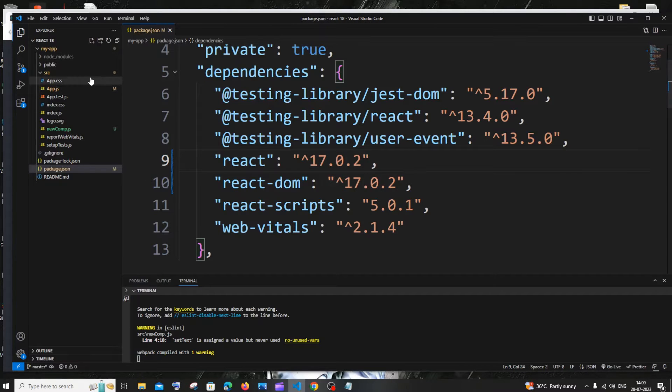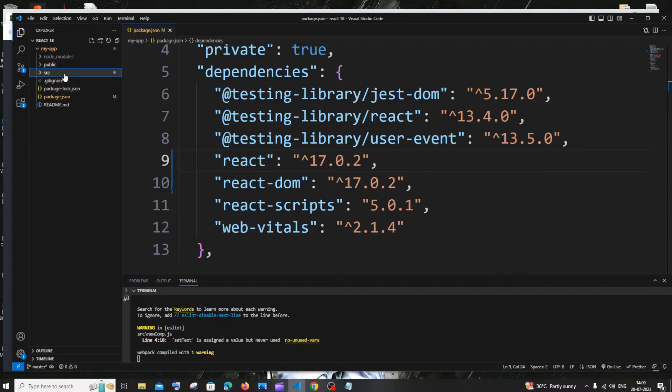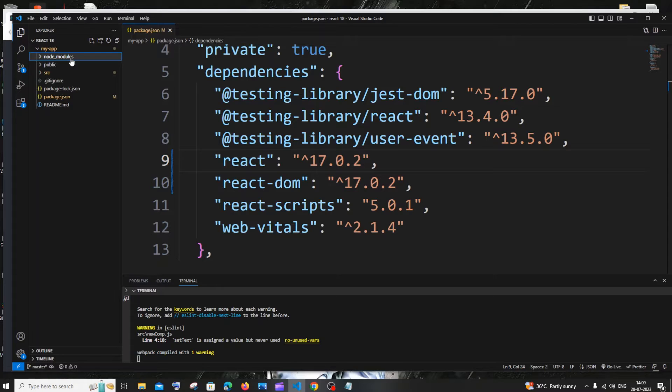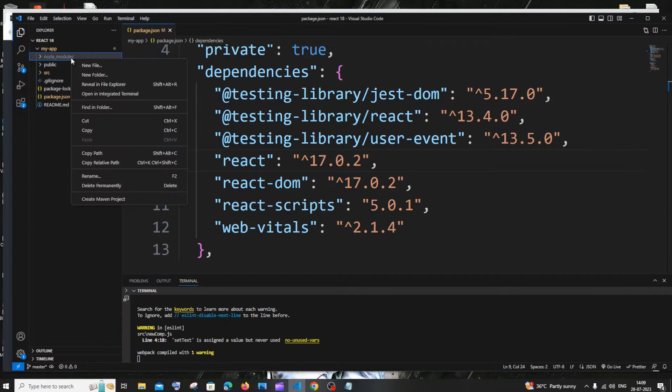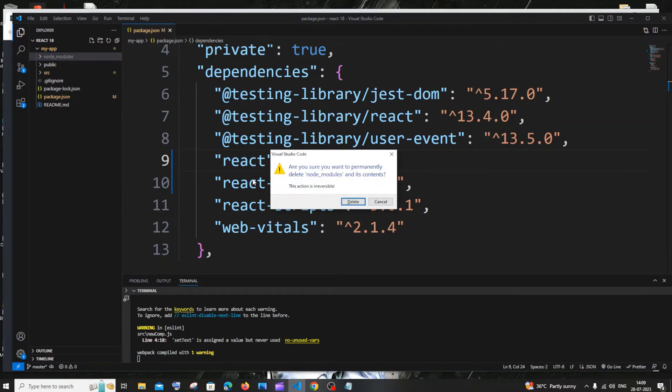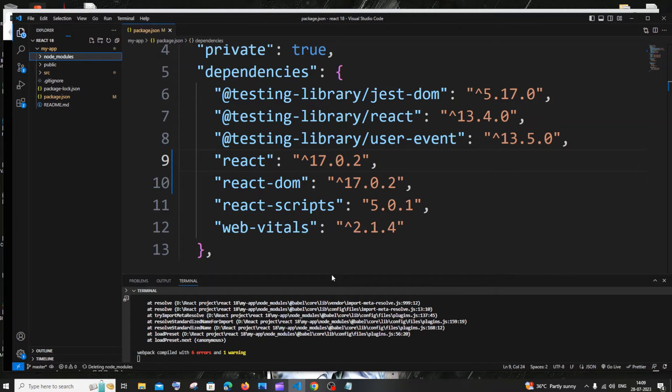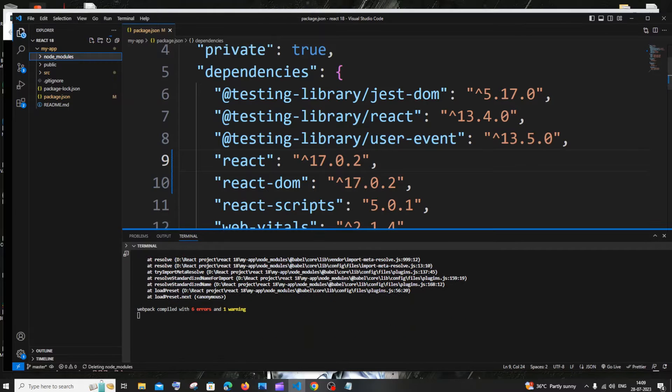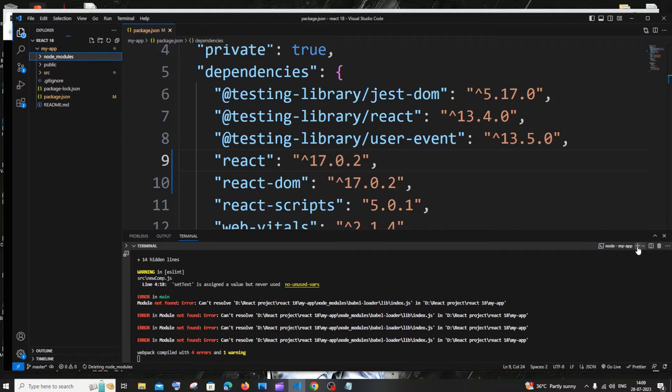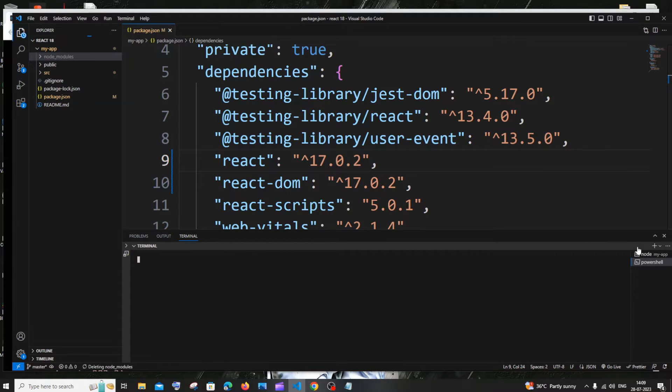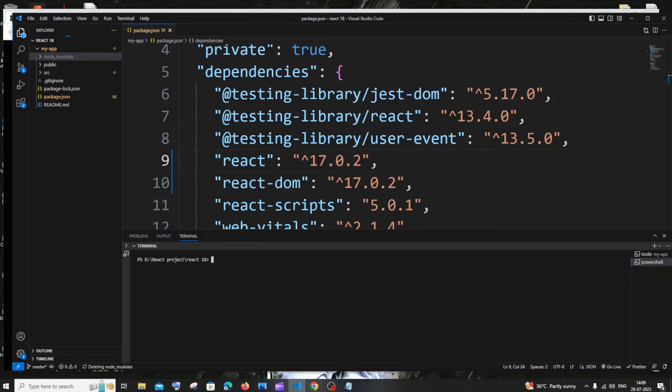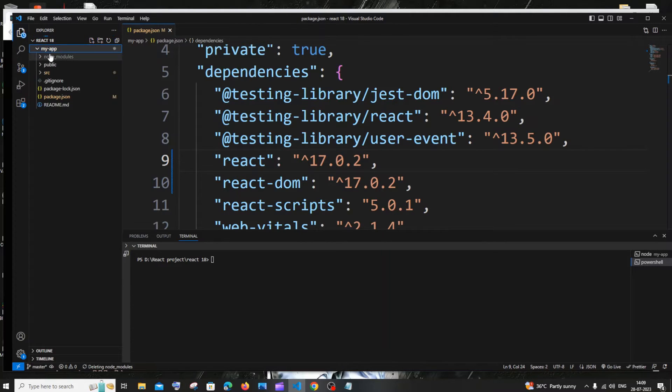Next thing you need to do is click on node_modules, press Shift key, right click, and do delete permanently. Yeah, just click on delete. It is done. Now go and open a new terminal or the existing terminal.